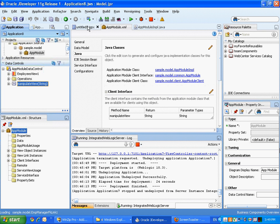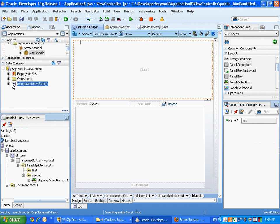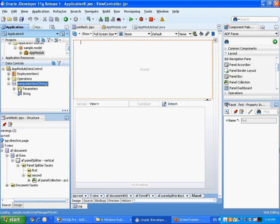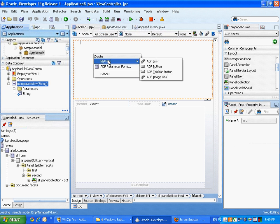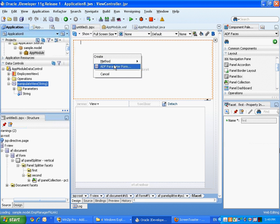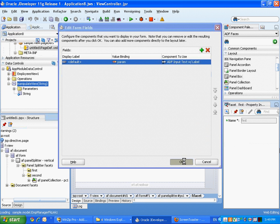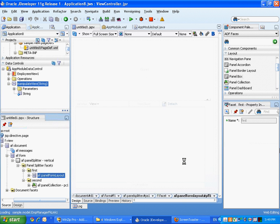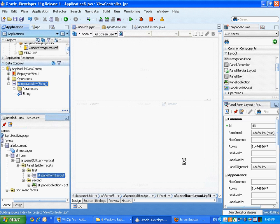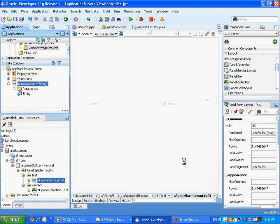If you refresh the data control now, you'll see this method at the same level as your application model. And if you expose it, you'll be able to drag and drop it into the page, for example, to create a parameter form.